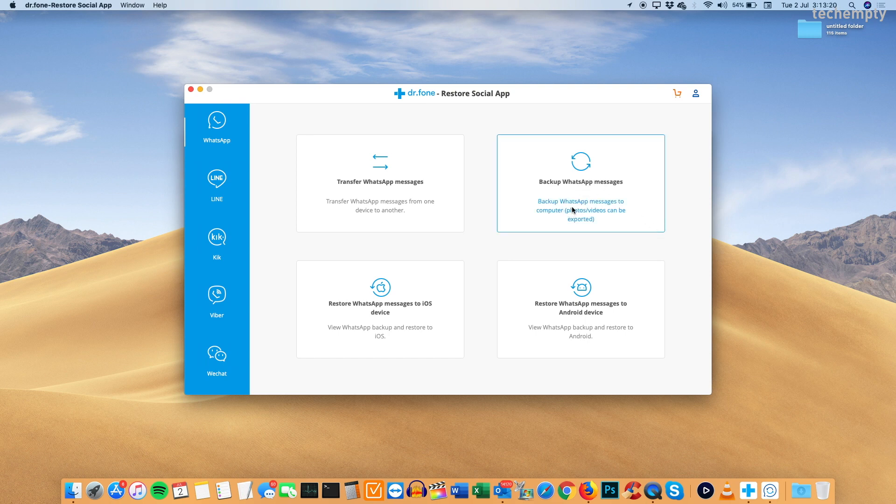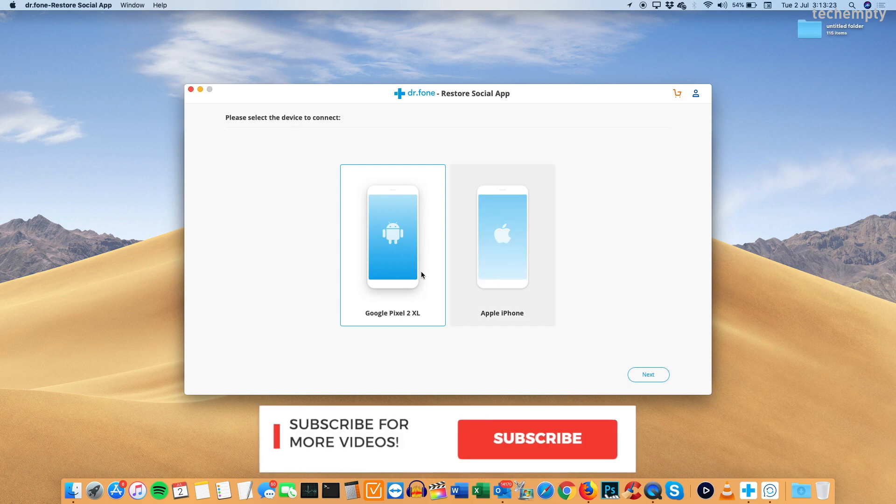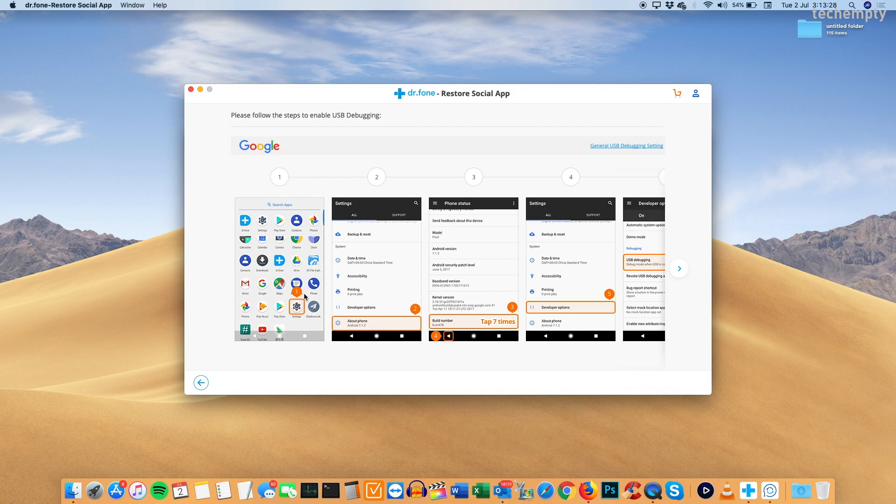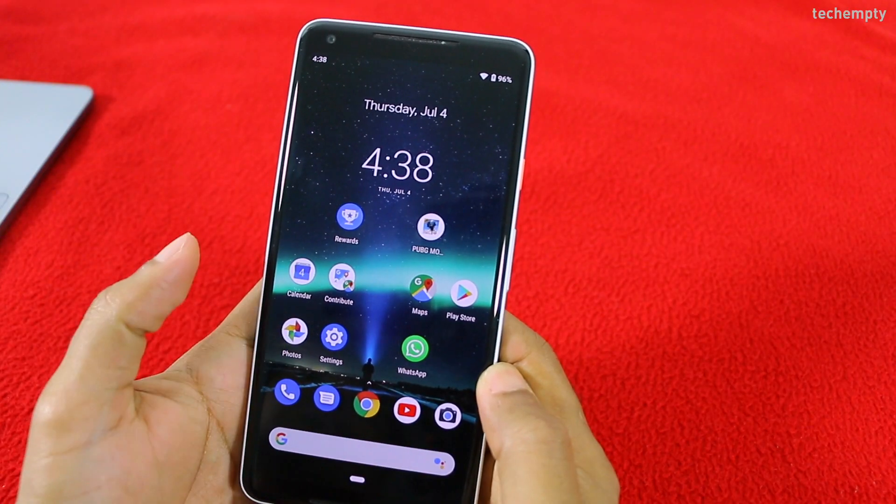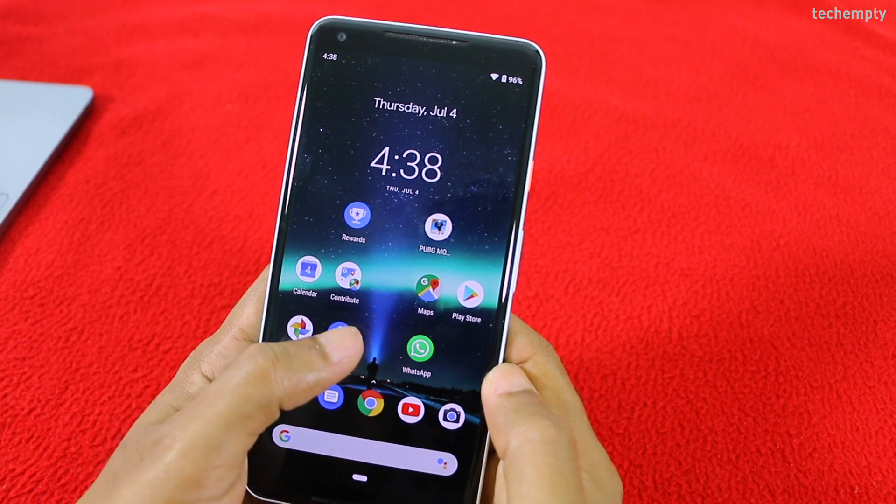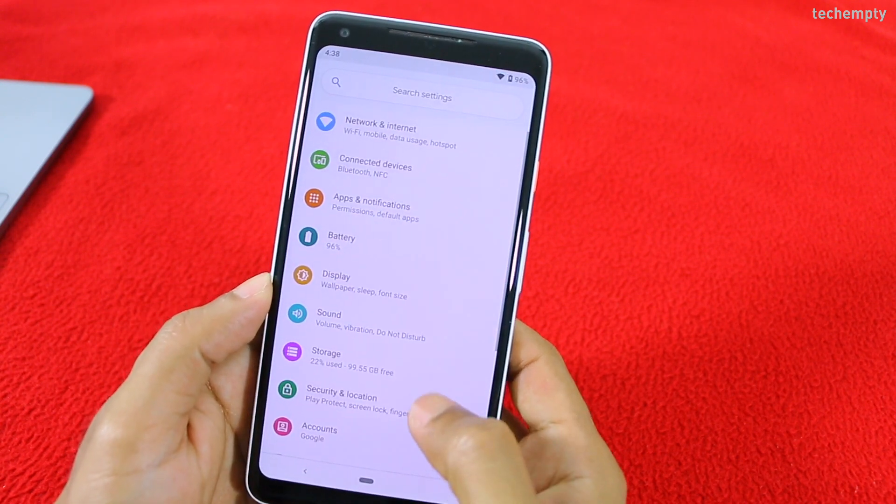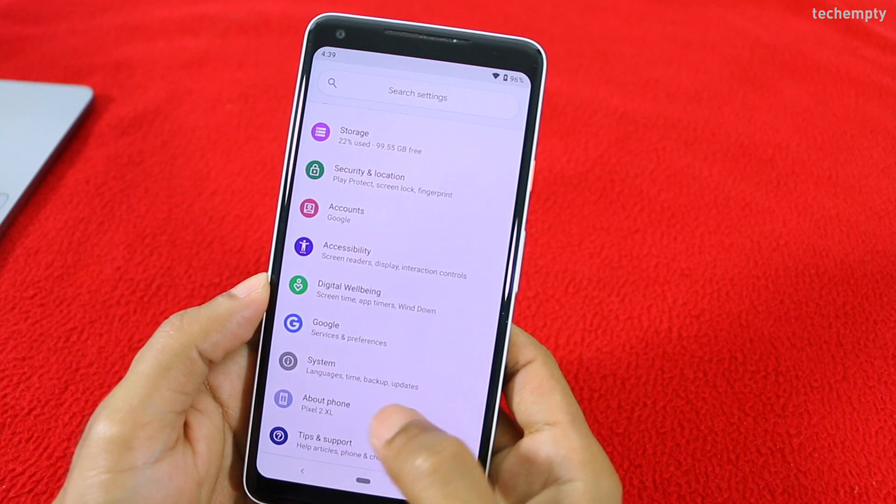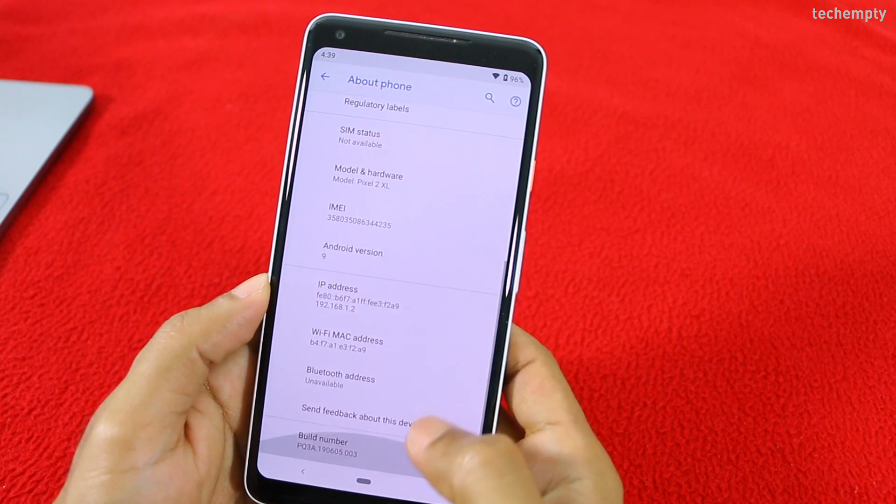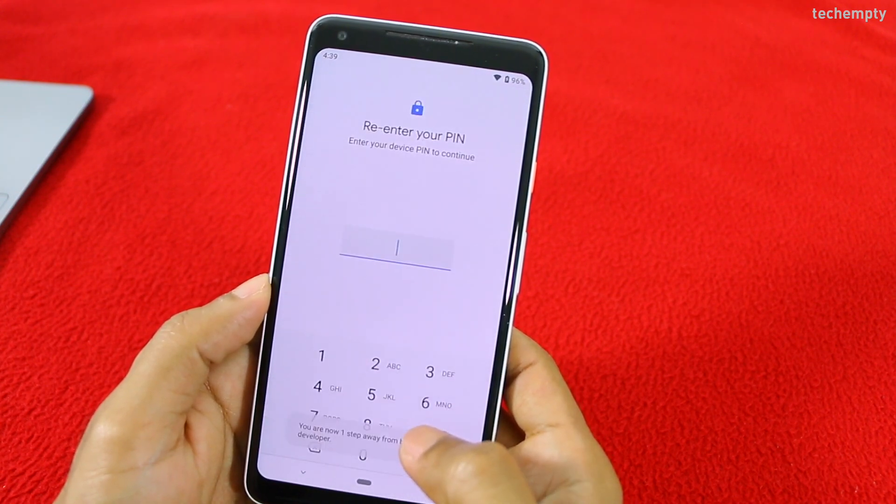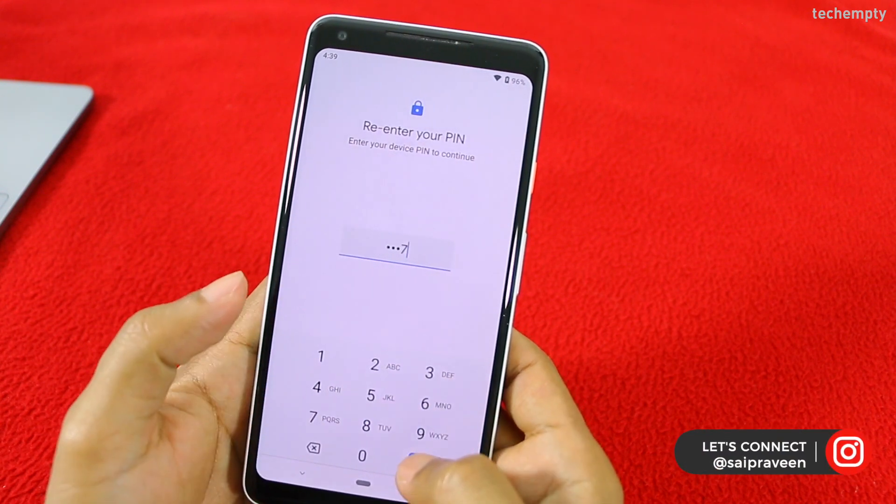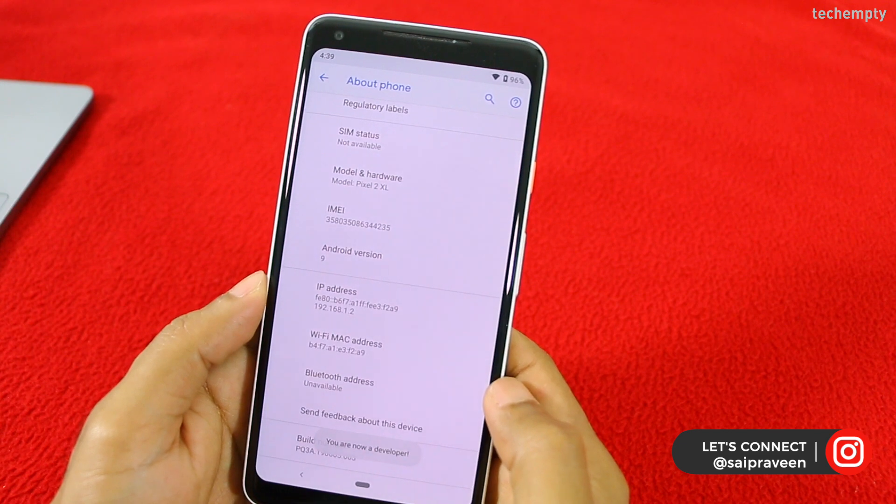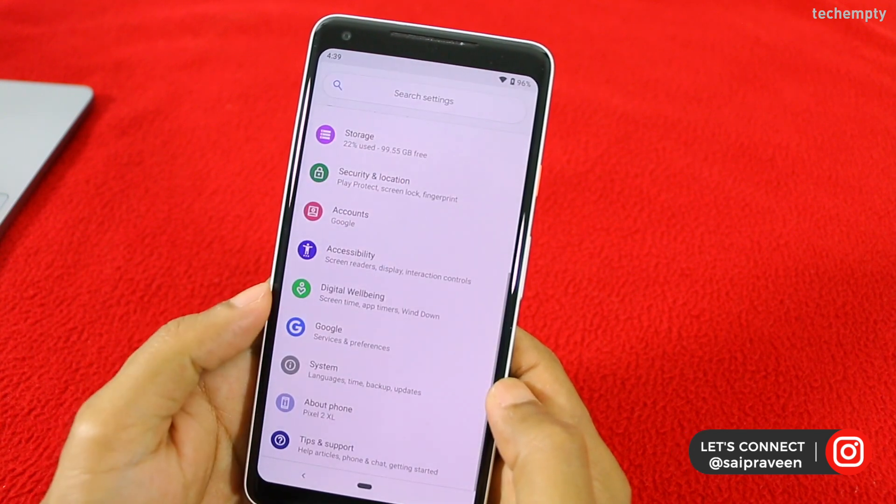Now connect the iOS and Android devices to the computer and take the backup of both the devices one by one. When you choose the Android device, which is a Pixel smartphone in my case, you have to enable developer options by going to settings, then about phone, then tap on build number 7 times, then confirm the action by entering the device pin.